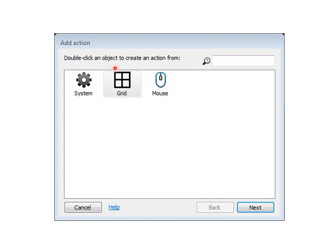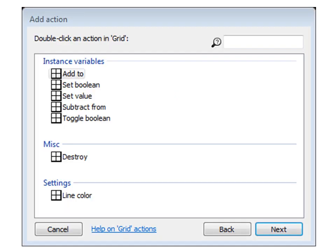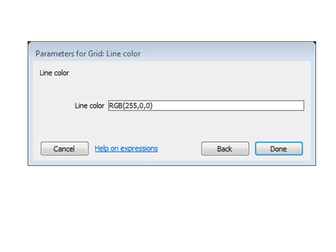Select grid as the object to create our action from. And we get the add action dialog box. And hey, look here. This is the settings category that we've created. And this is the line color setting that we've programmed. This is the action to be added. And when we click next, we get this parameter dialog box that we've already seen. And we see our line color is red. And click done.